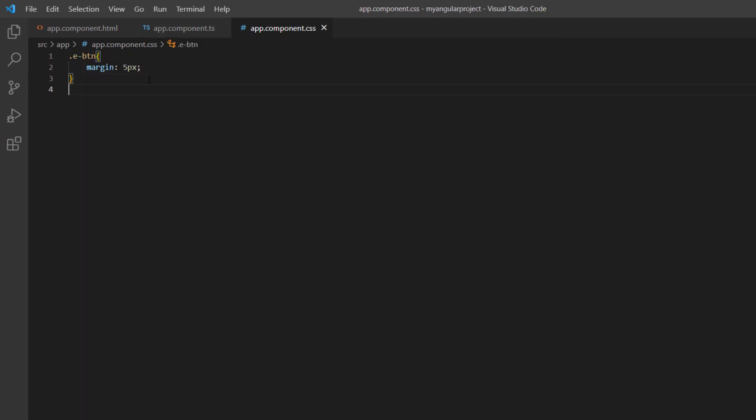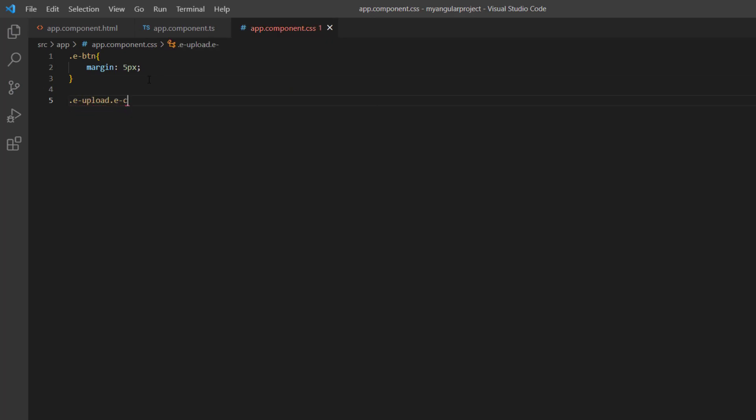In the app component CSS file, I'll hide the uploader component by setting the display style to none on its wrapper element.